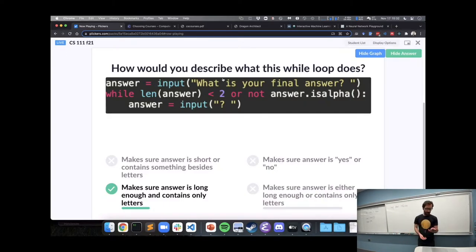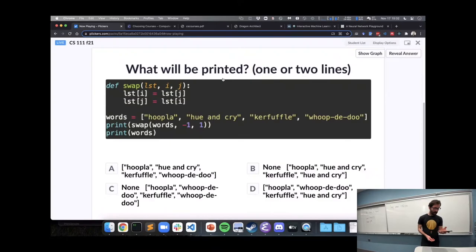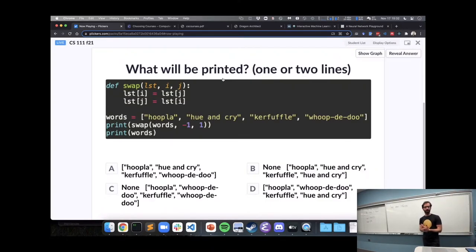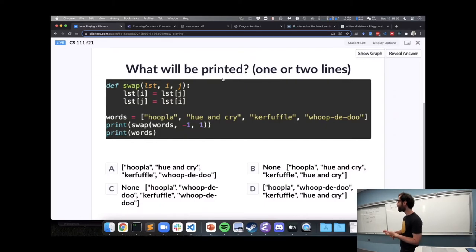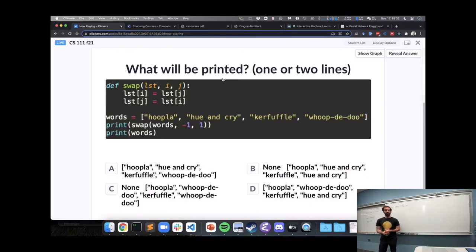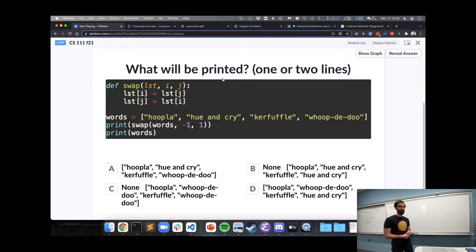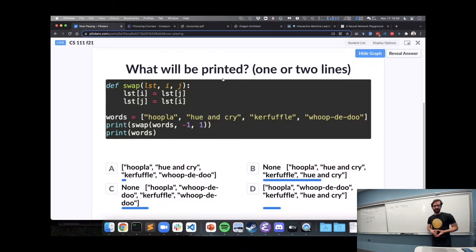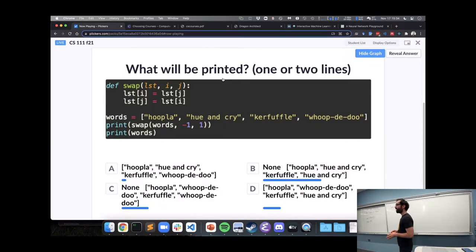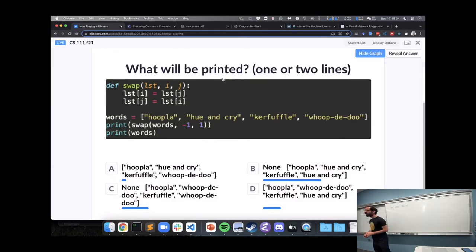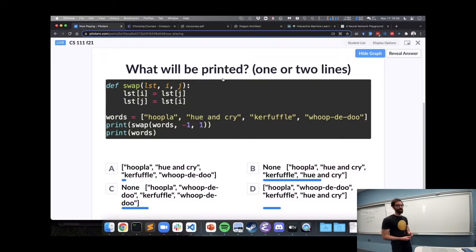Alright, last one. Here we have a function called swap, a list of strings, and the call swap, we have a couple prints, what will be printed. Alright, please discuss with your neighbors how you're thinking about the swap function and what it's going to do to the list.